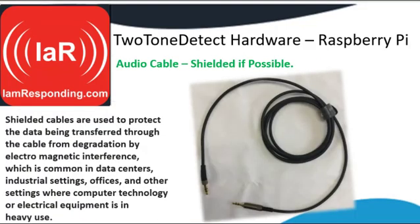You're going to need to have an audio cable. If possible, get a shielded audio cable. A shielded audio cable has a special coating that helps prevent electronic fields from interfering with the audio going through the cable itself.